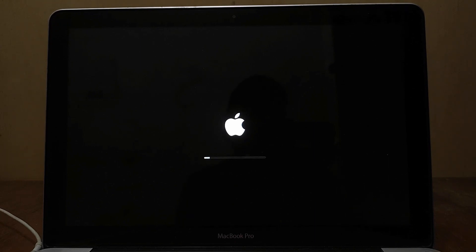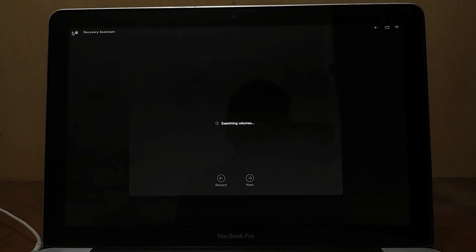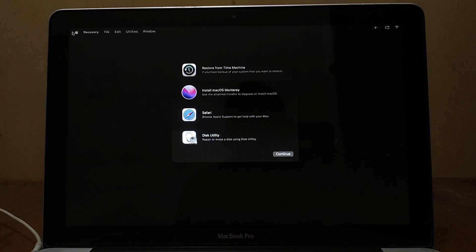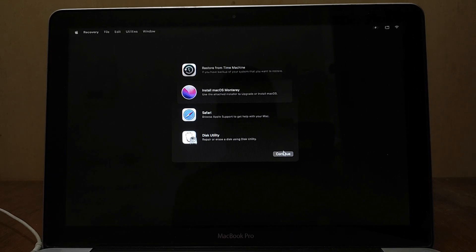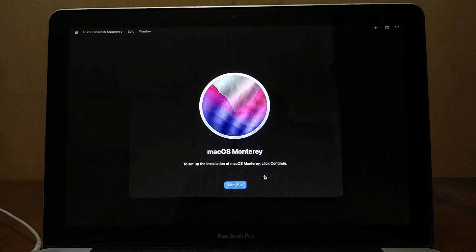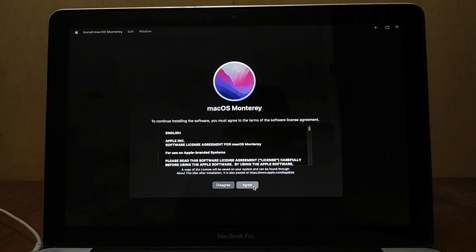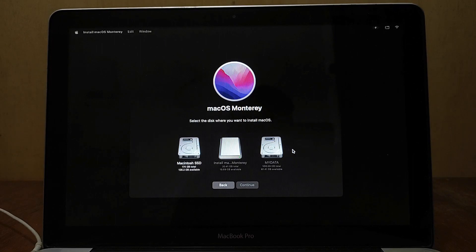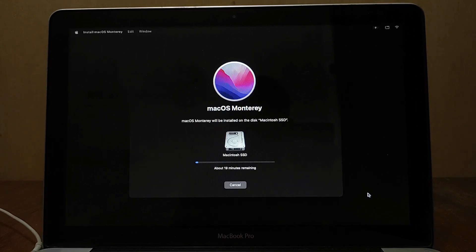Wait for the loading process to finish. The loading process is complete and the recovery window appears. Now click Install macOS Monterey, then click the Continue button. Click Continue again, then click Agree and click Agree again. Now select the SSD to which macOS Monterey will install, then click Continue. Now wait for the macOS Monterey download and installation process to complete.